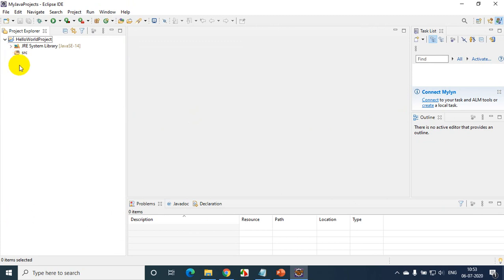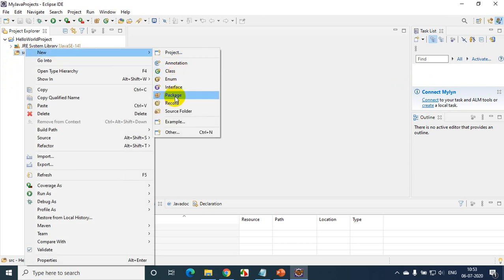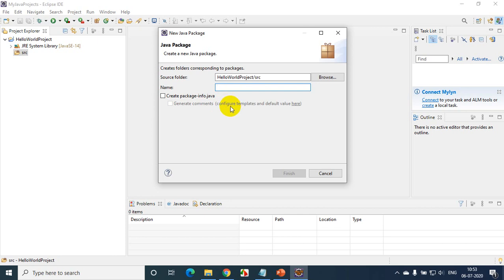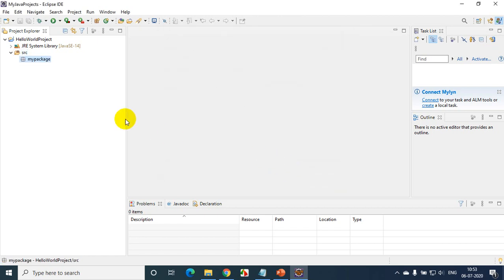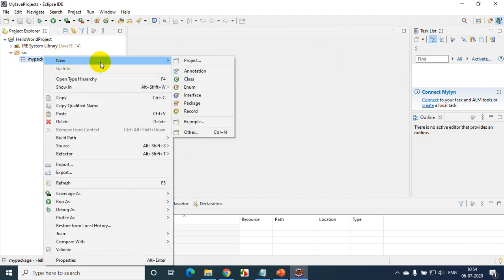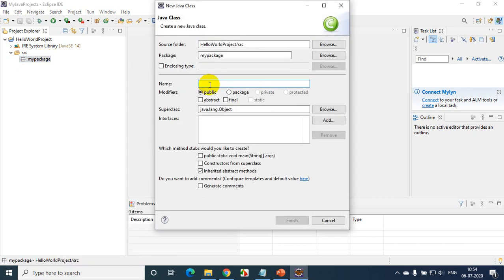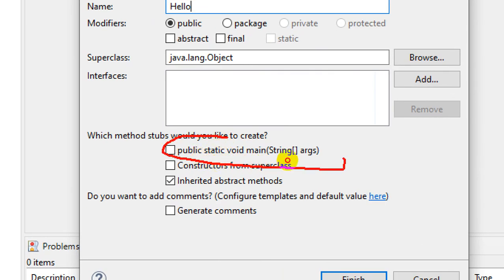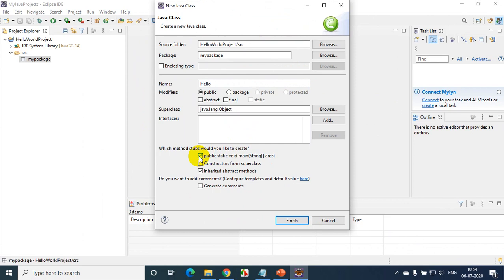Now expand this — we have the source folder but no code yet. It's good practice to create a package before creating a class. Right-click on src, select New > Package. I'll name it 'mypackage' and click Finish. Now I'll create a class inside this — right-click, New > Class, and give the class name 'Hello'. I want to create a main method, so I'll check the 'public static void main' checkbox. Click Finish.